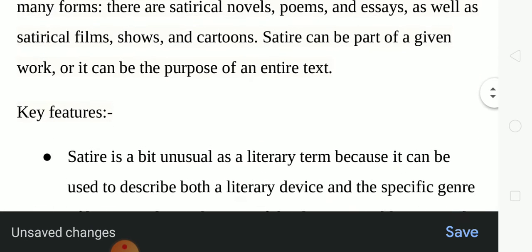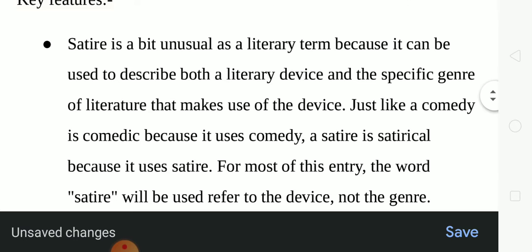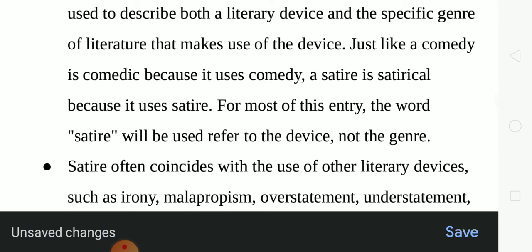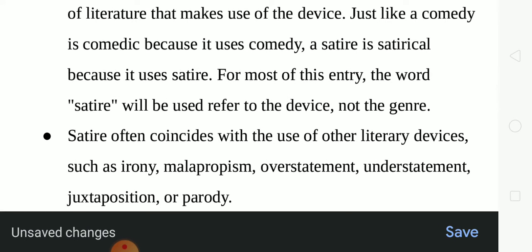The key features of satire: satire is a bit unusual as a literary term because it can be used to describe both a literary device and the specific genre of literature that makes use of the device. Just like a comedy is comic because it uses comedy, a satire is satirical because it uses satire. For most purposes, the word satire will be used to refer to the device, not the genre.